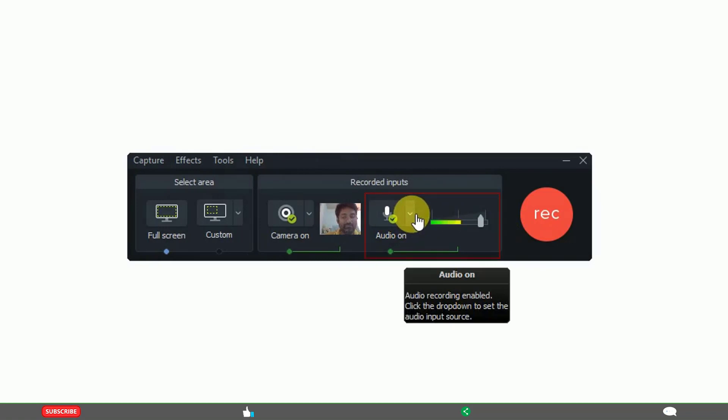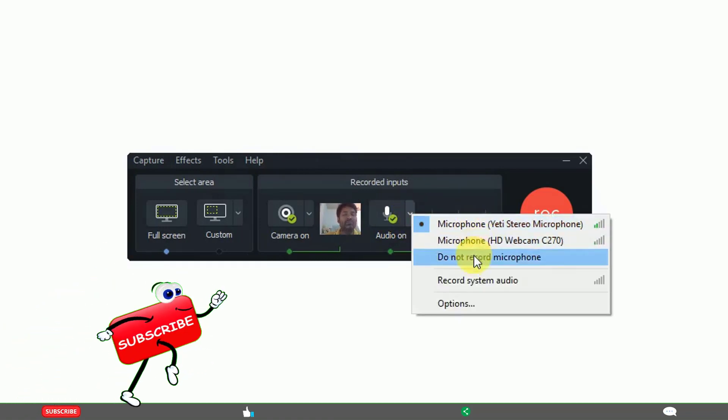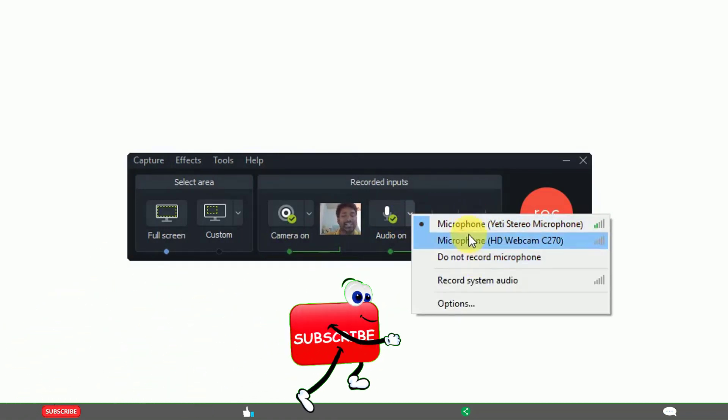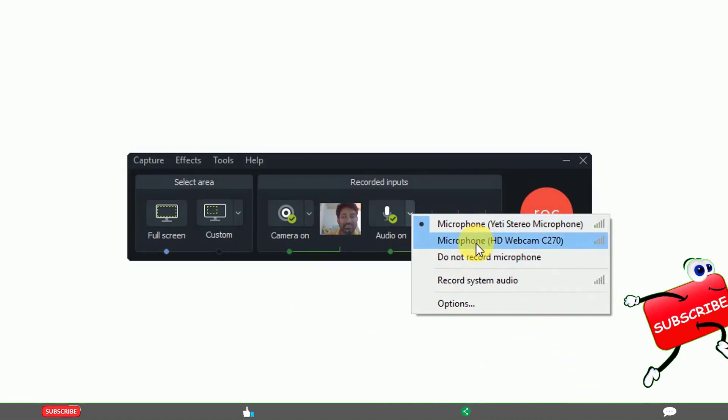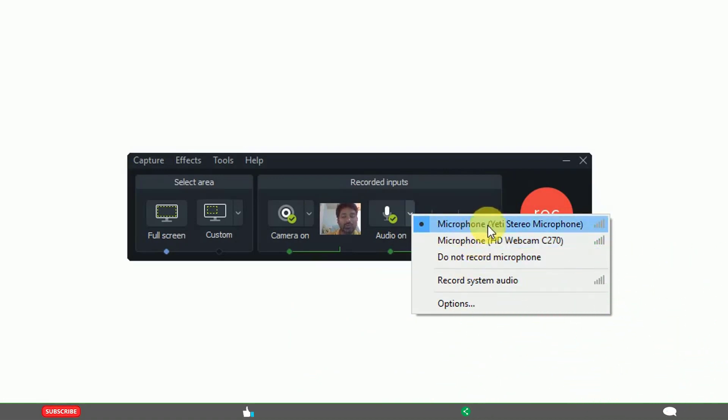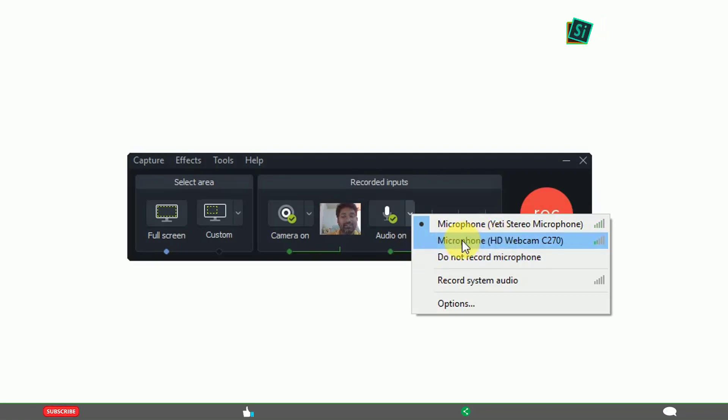If you click here, it shows the list of microphones attached to your PC. Right now, I have attached two devices. One is an 80 stereo microphone and the other is an HD web camera, which also has a microphone.